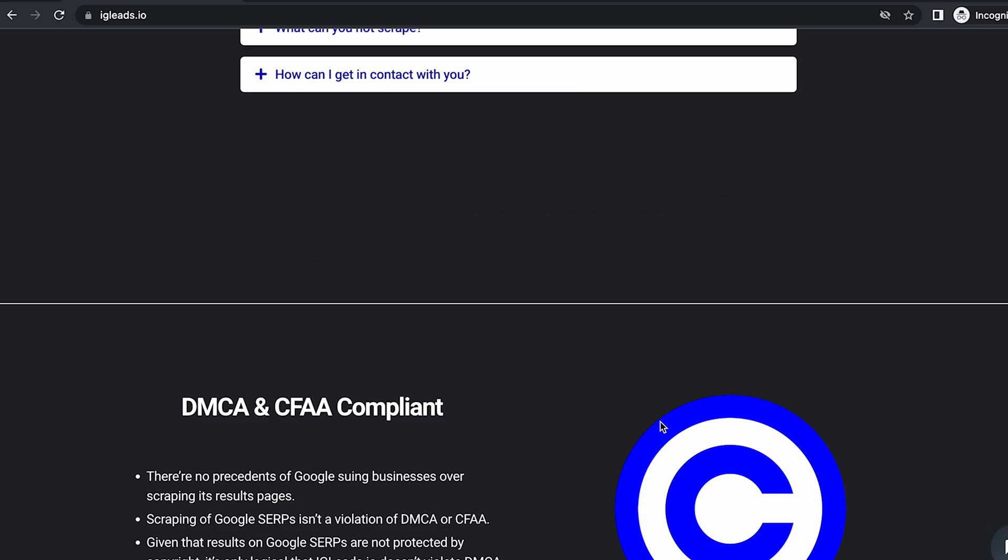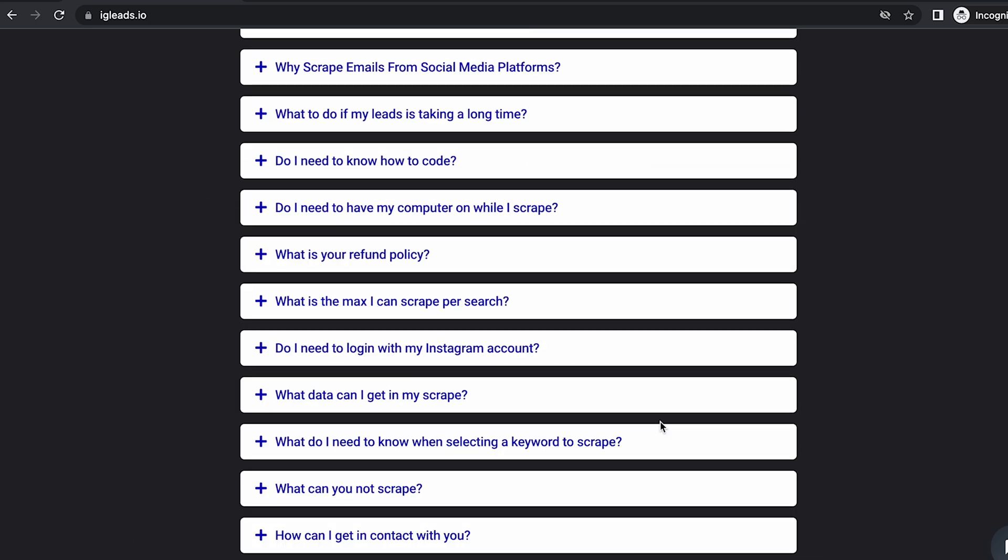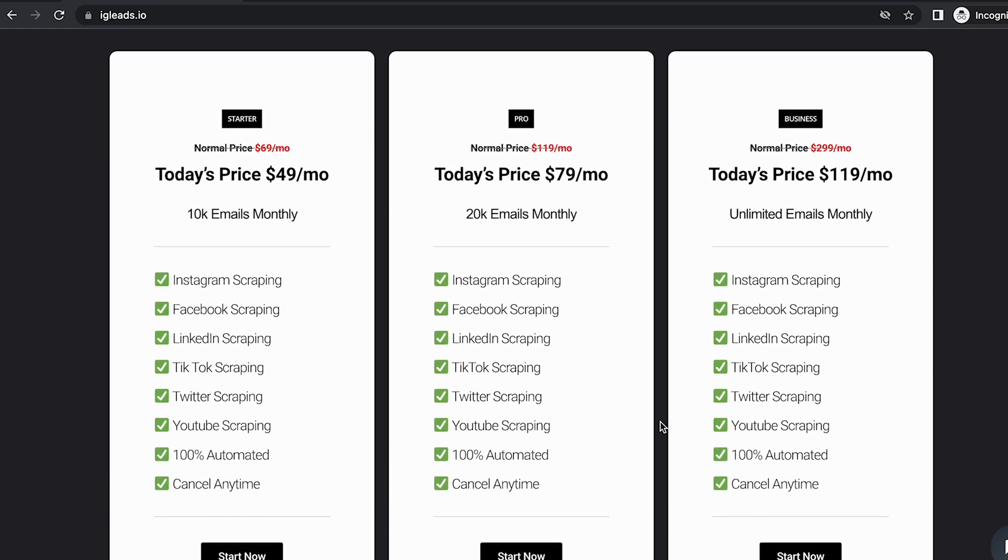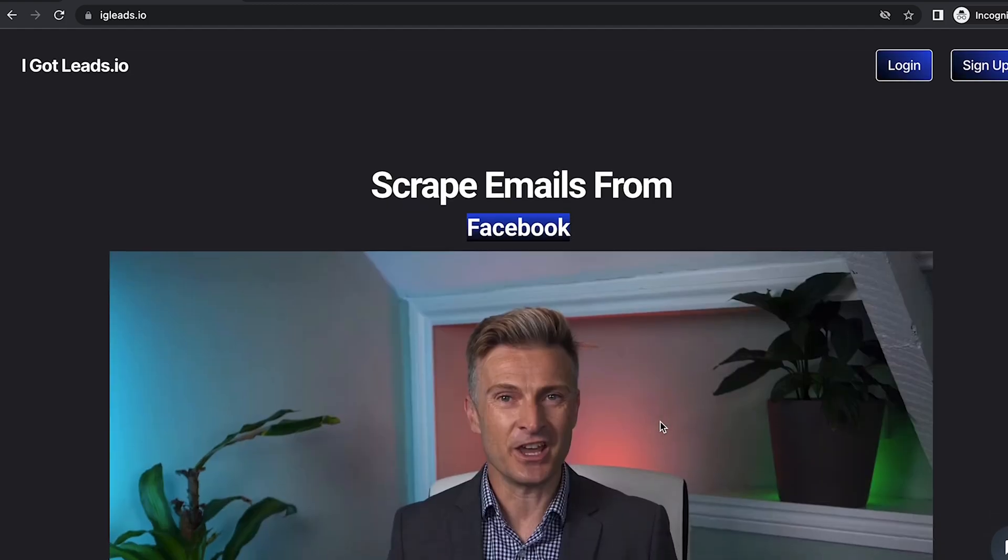So if somebody signs up for a $49 per month subscription, you'll be earning $15 per month per client. I'm going to show you how to sign up.